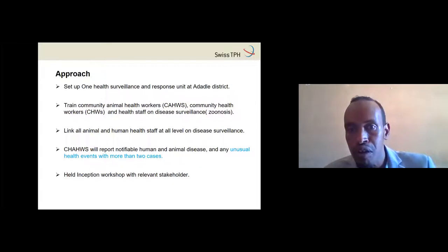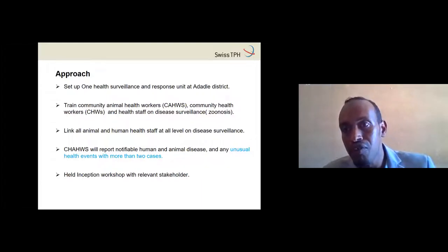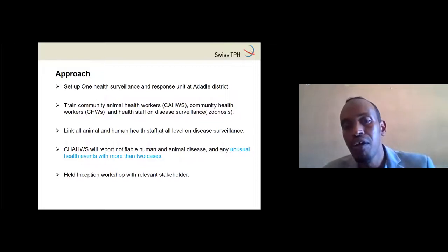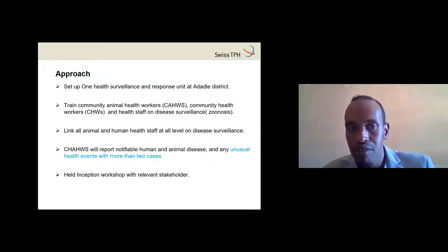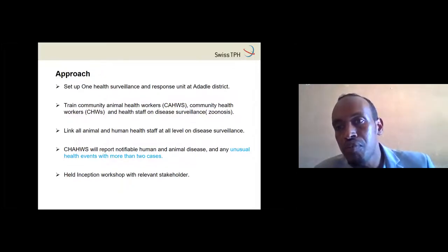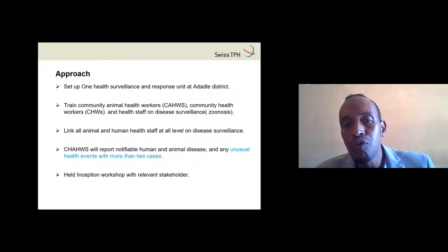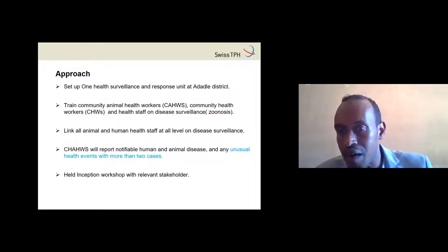Disease usually starts at the community level. Both community animal health workers and community health workers are supposed to report diseases in animals and humans, as well as any unusual health events with more than two cases. We also had inception workshops with relevant stakeholders, which is important because surveillance response must involve stakeholders who understand the integrated surveillance system.